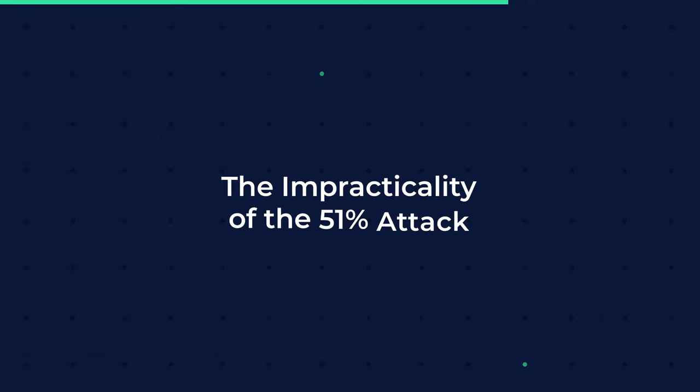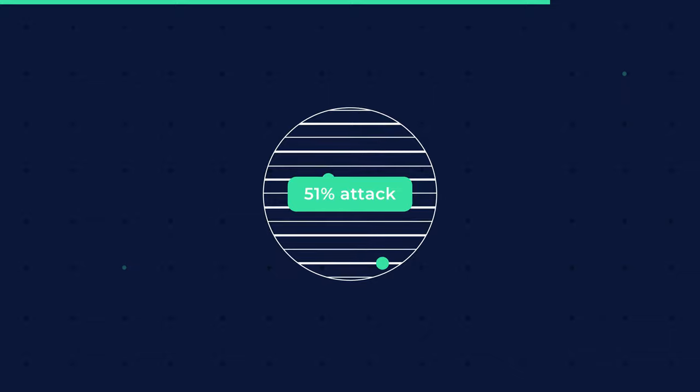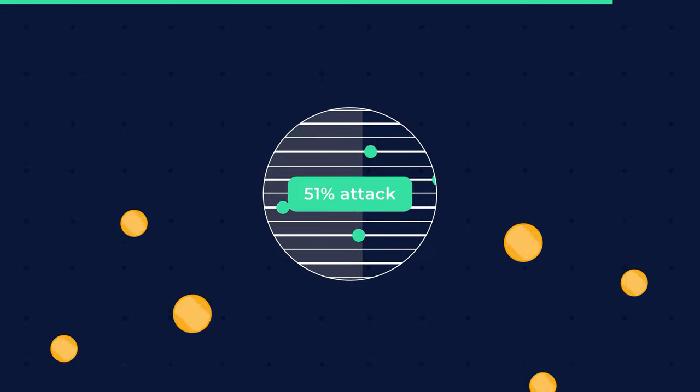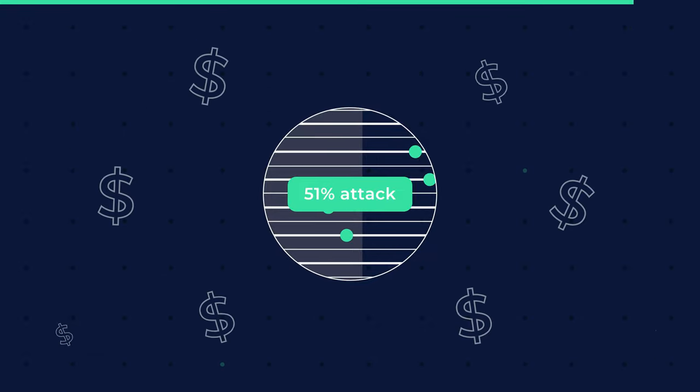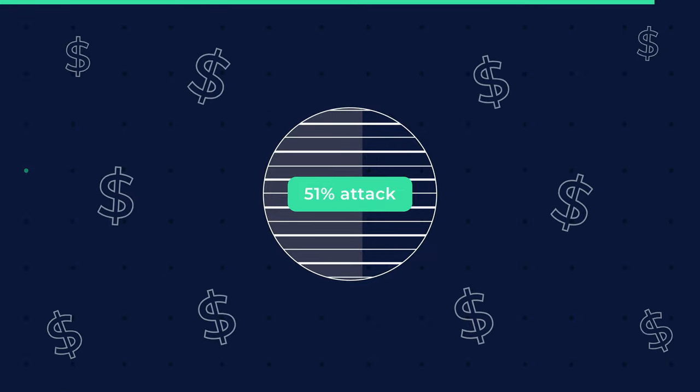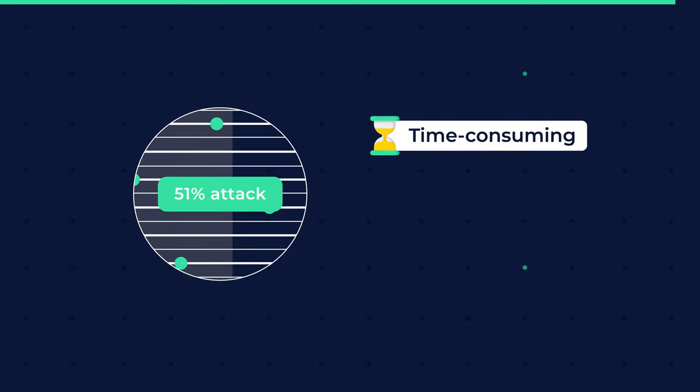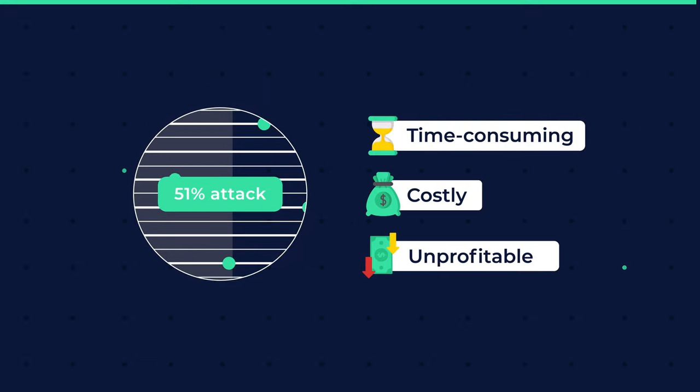The impracticality of the 51% attack. The 51% attack is impractical because it requires the attacker to own 51% of the total coins in the network, which is expensive. As a result, carrying out the attack is too time-consuming, costly, and unprofitable.